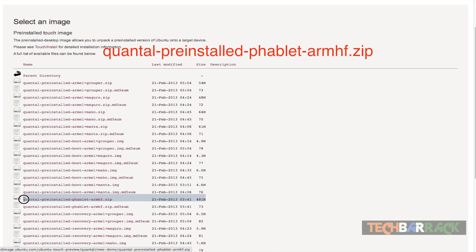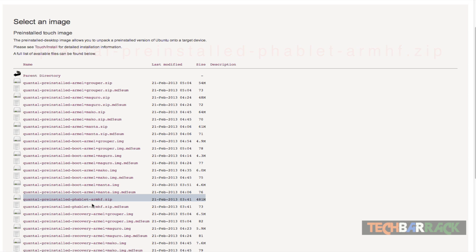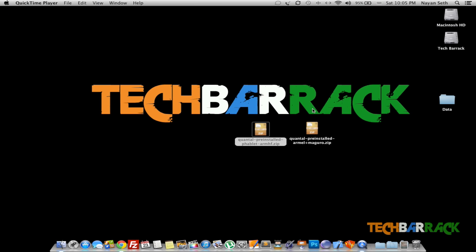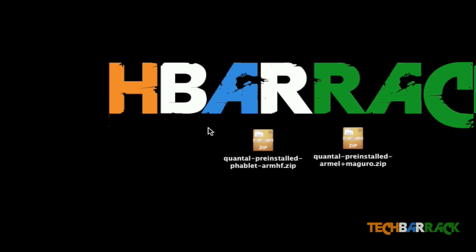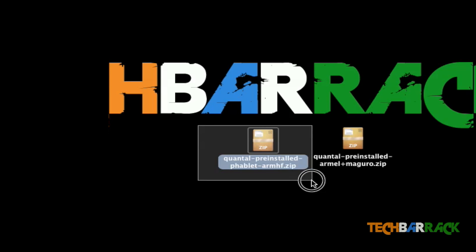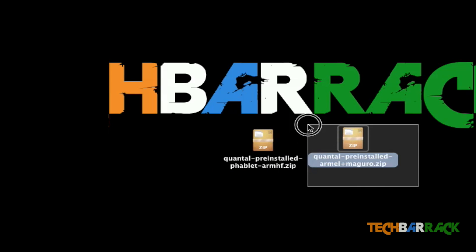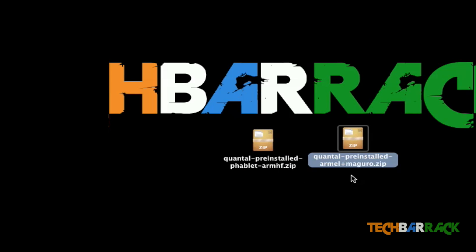The phablet file will be common to all devices as I mentioned, and it is 481 MB currently. We don't know what size it will be once the final release comes out, but this file is common to all Nexus devices. Once you have downloaded both files it will look something like this on your screen — you can see I have a phablet file and the other is the Maguro file, since I have a Galaxy Nexus.